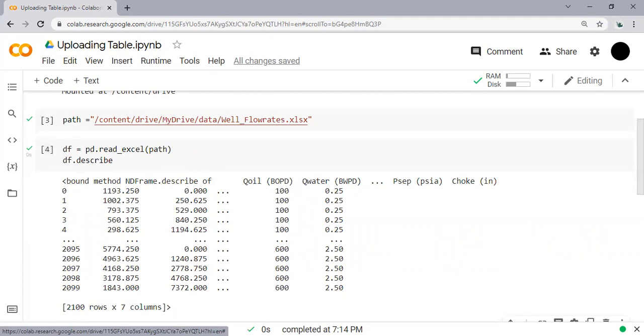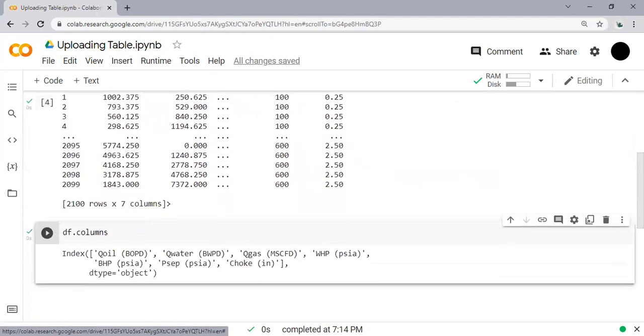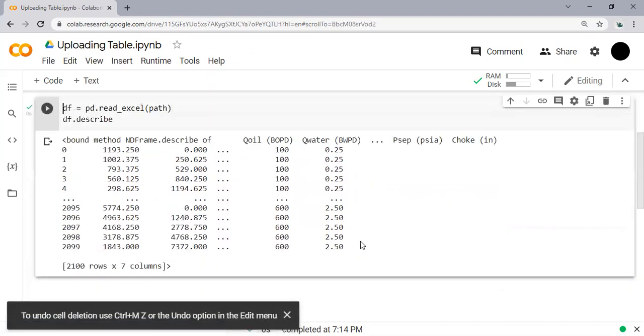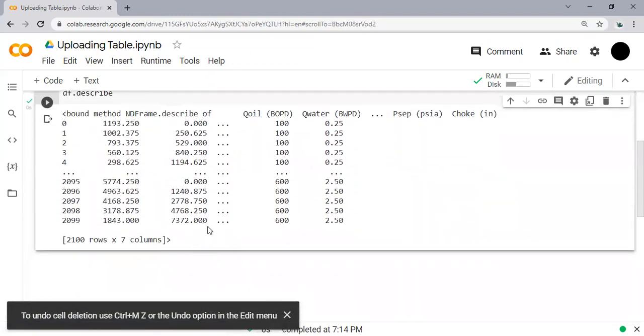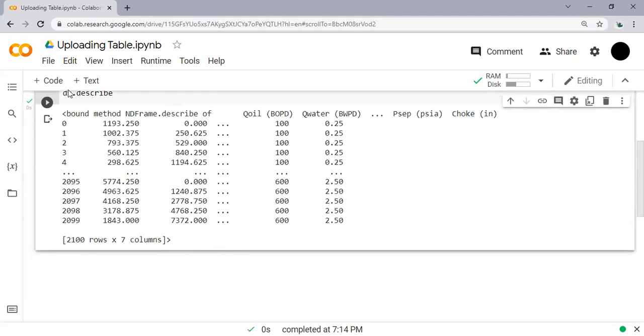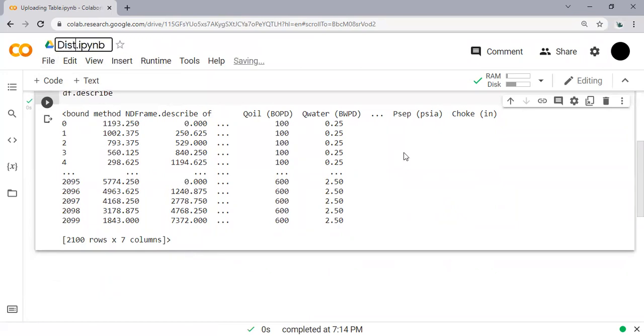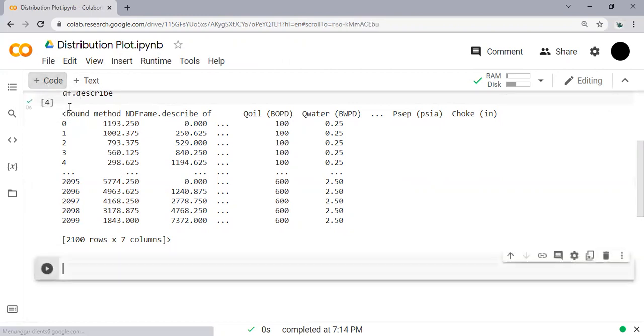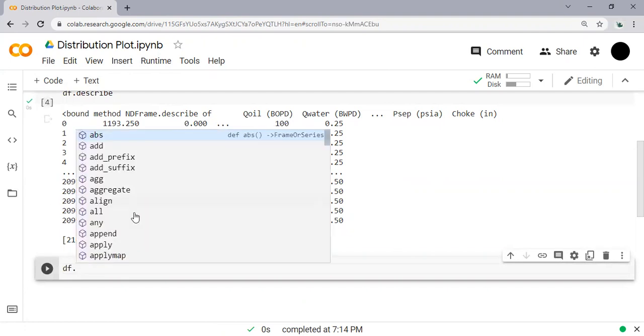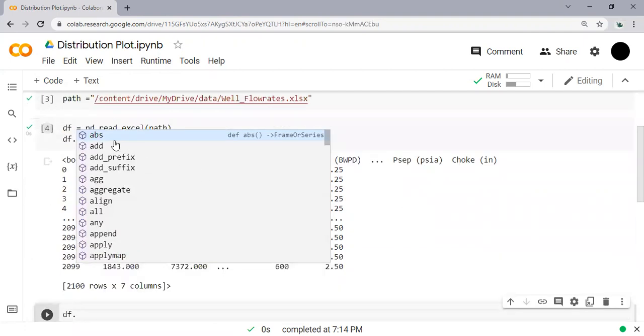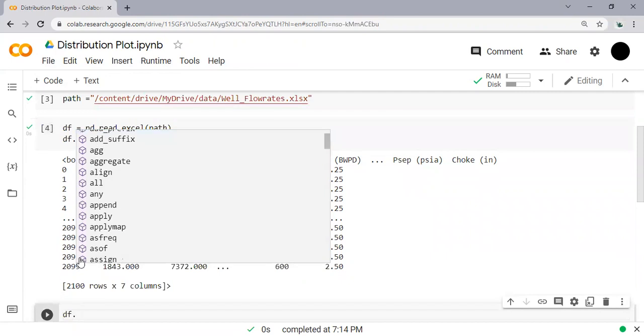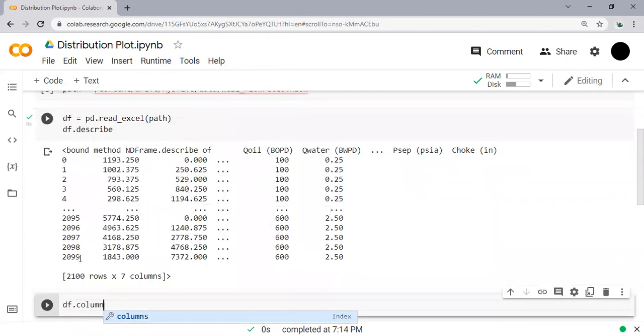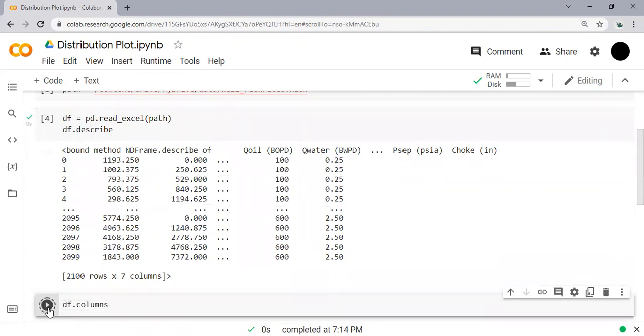But before that, I will show you this code first. I can rename the file Distribution Plot. Alright, very easy. And then go to here, new code. df.columns - by doing this I will show the headers of my columns. So let's do that.